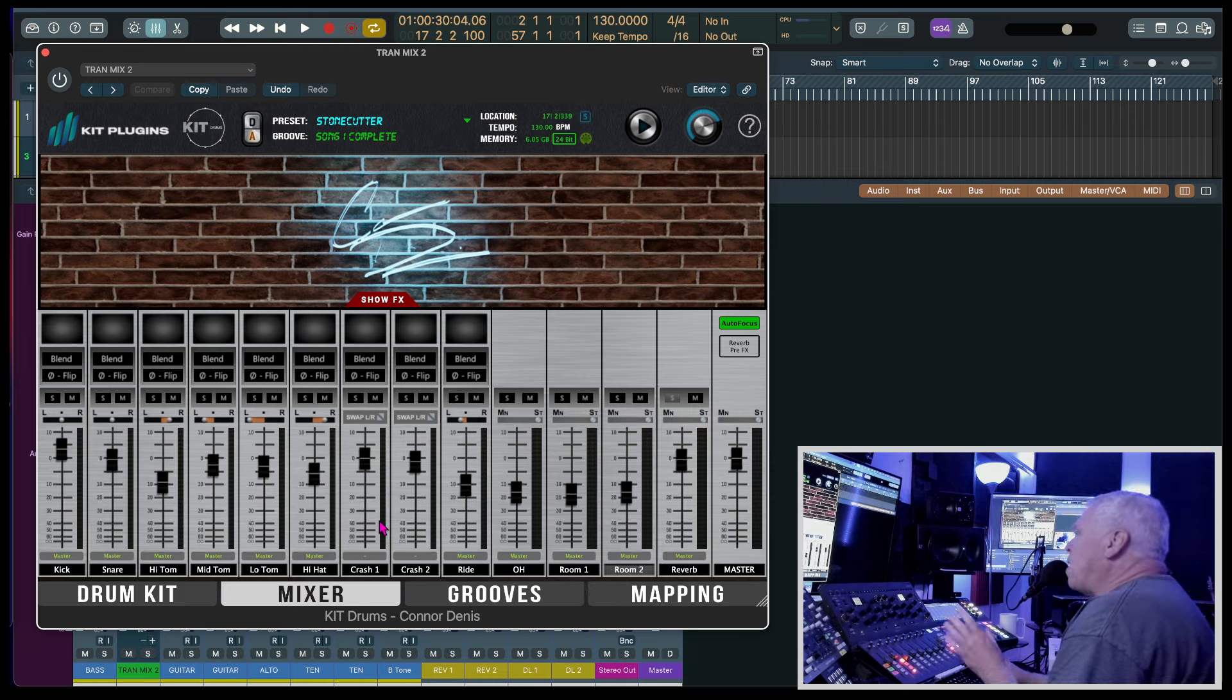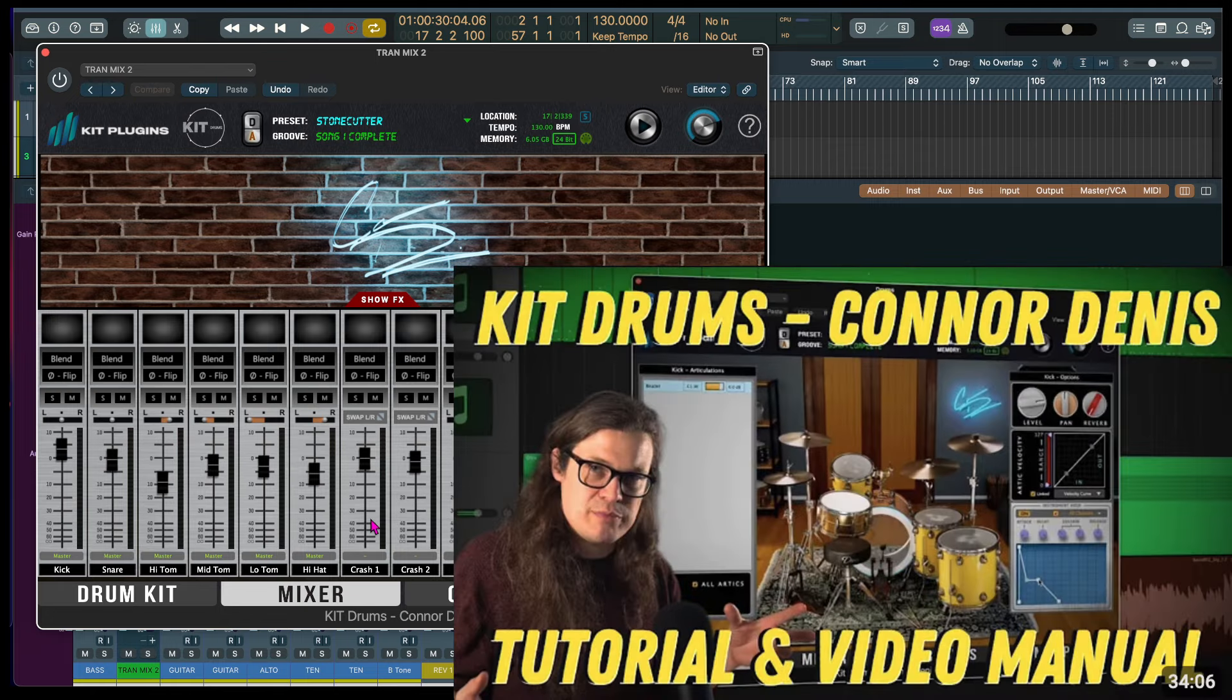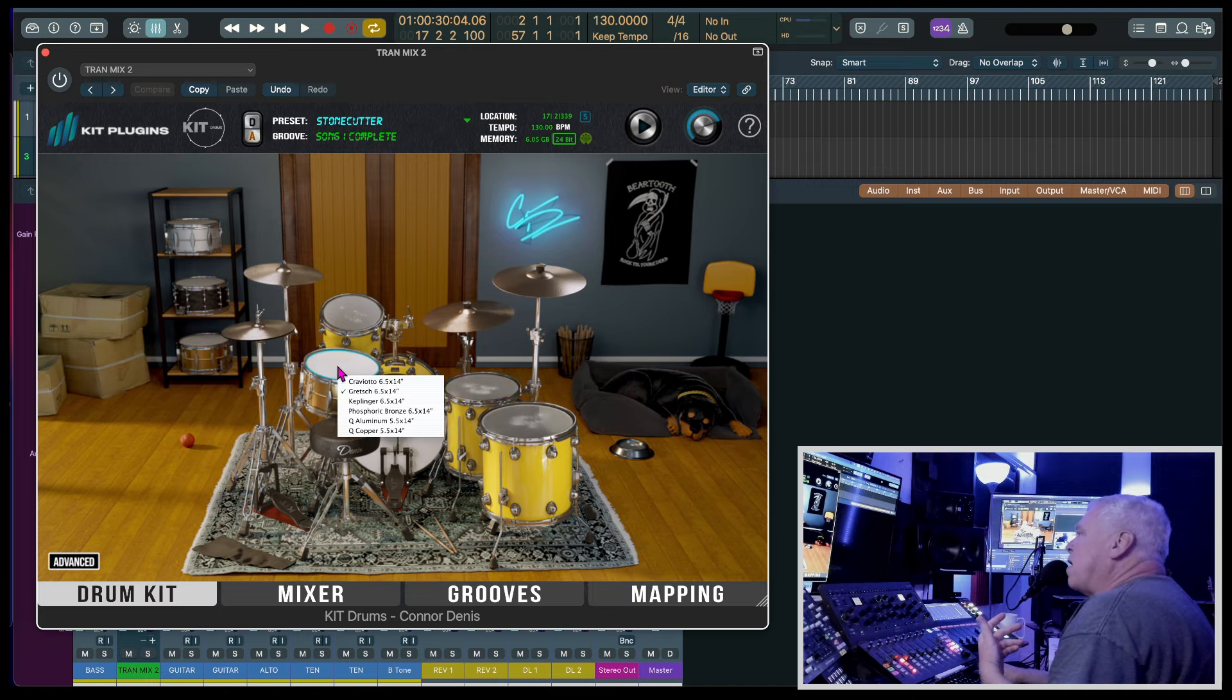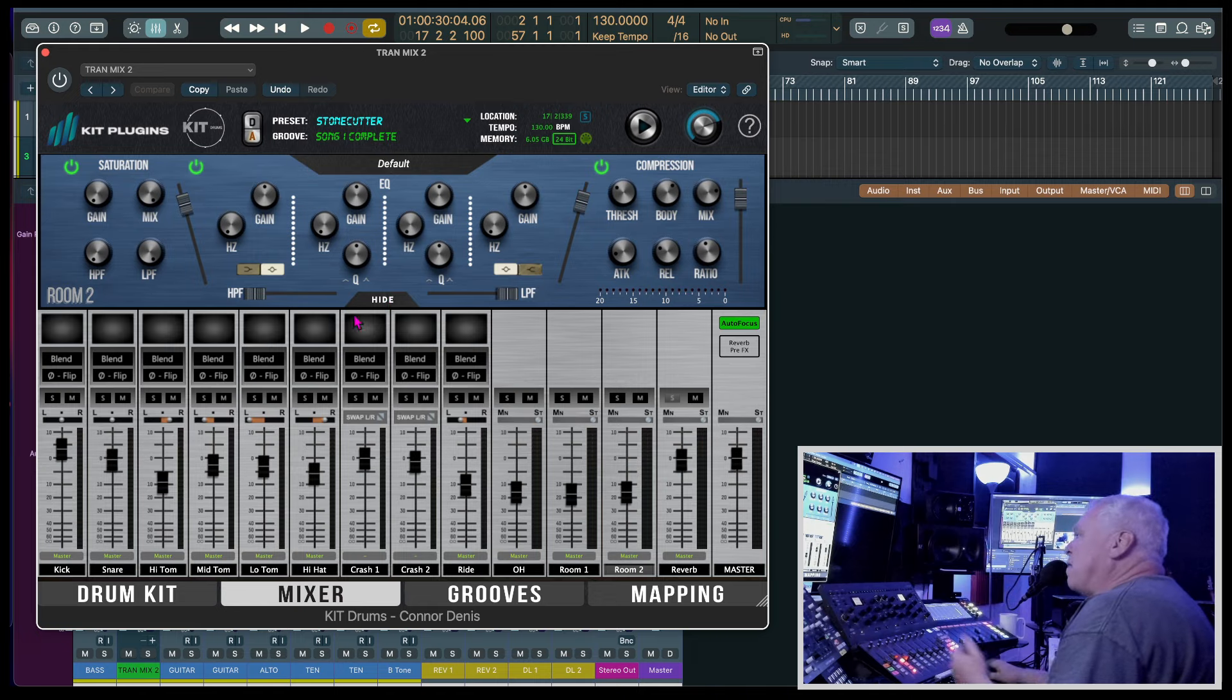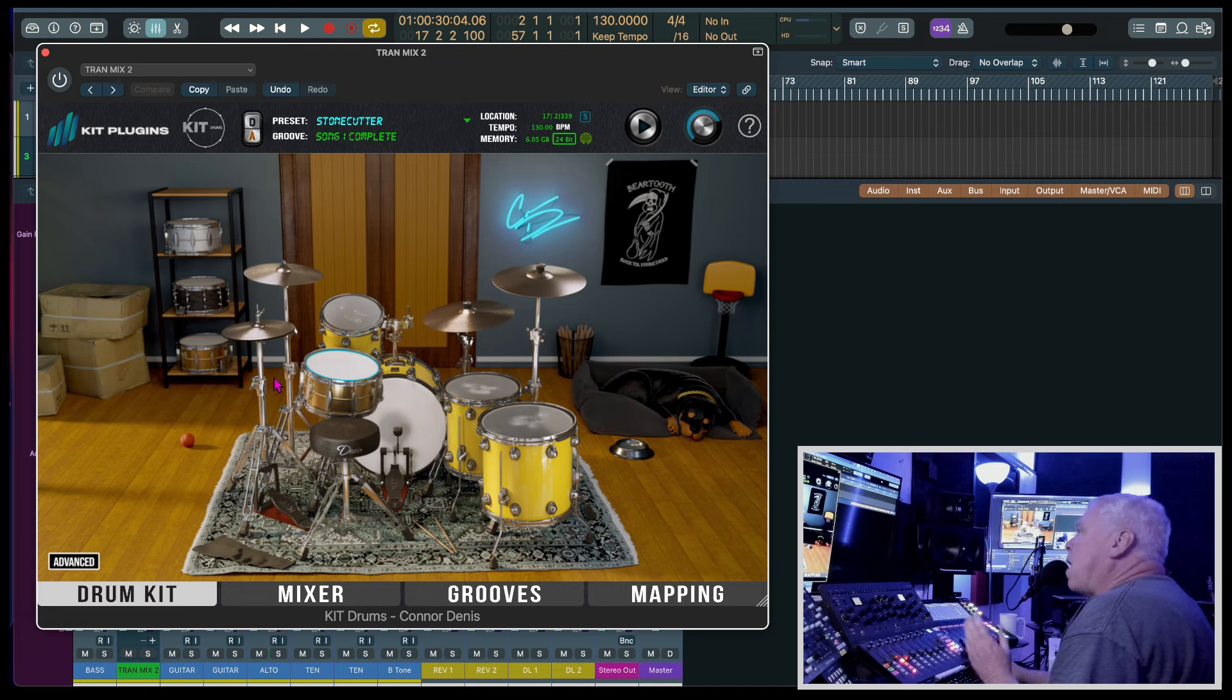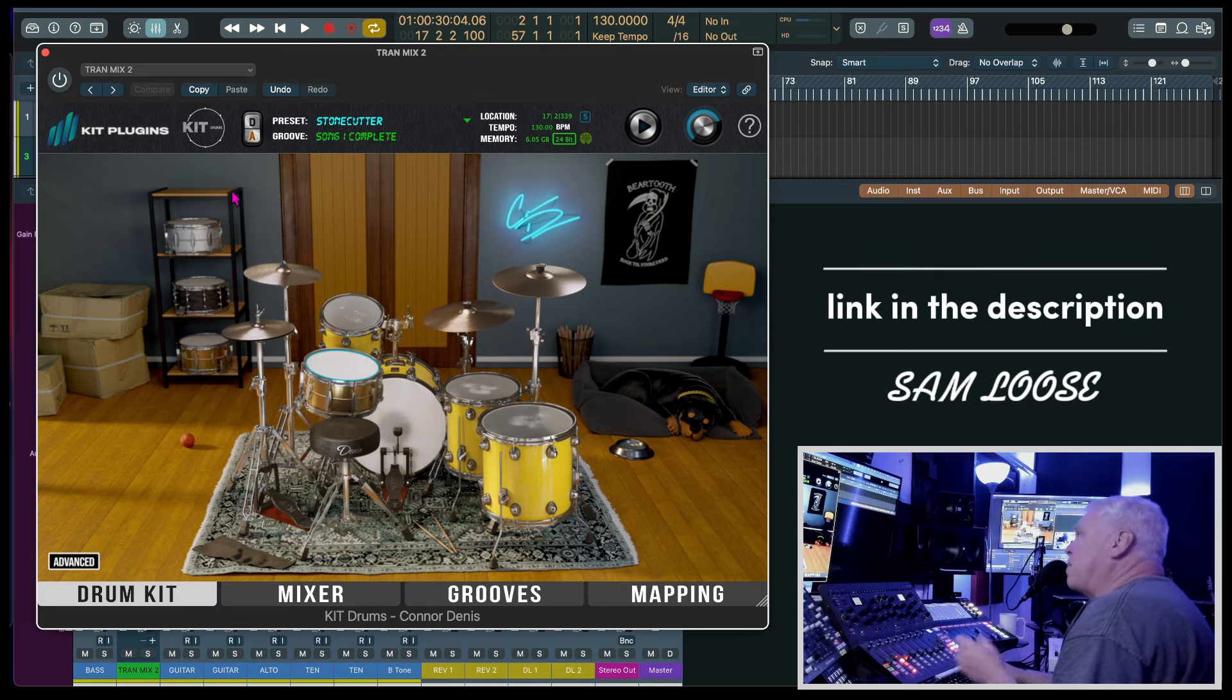There is a video by Sam Loose and he does a walkthrough of this plugin, everything that it does. He walks through everything on the kit—how to select your stuff, he walks through the mixer part of it, he walks through the effects, the grooves, your mapping. It's a great walkthrough. I went and listened to it before I did my video because it's so in-depth, so check that out.